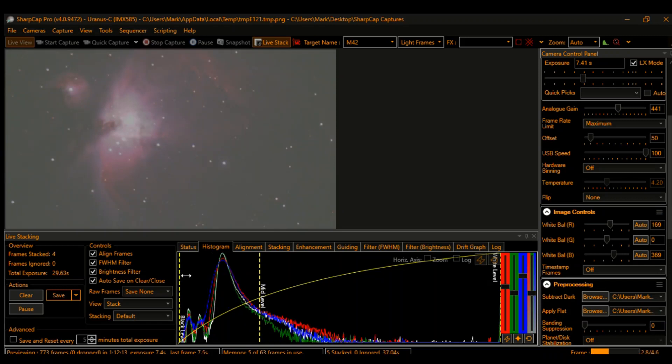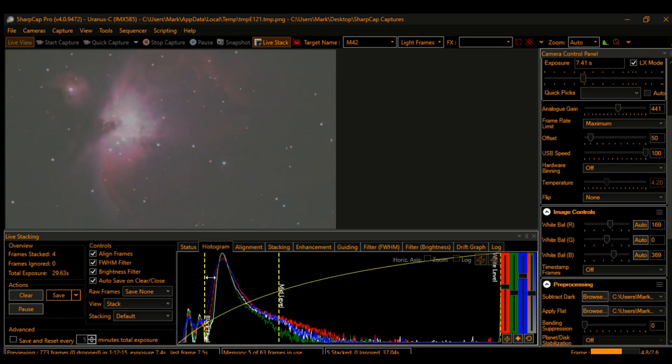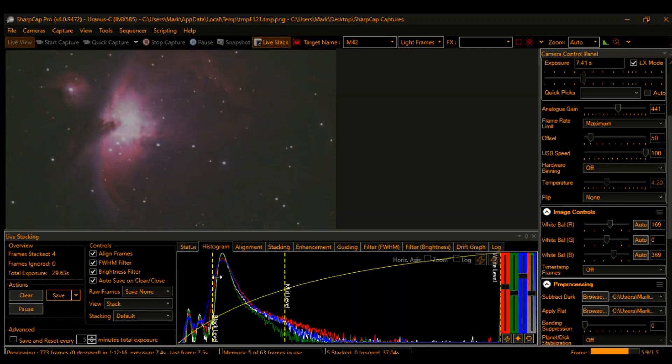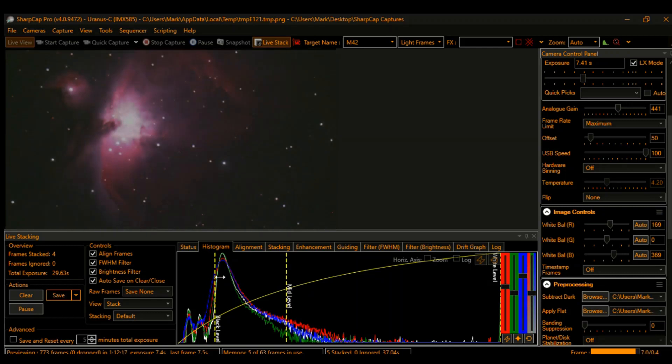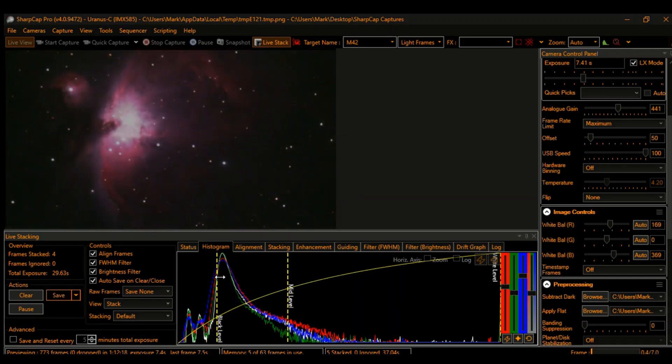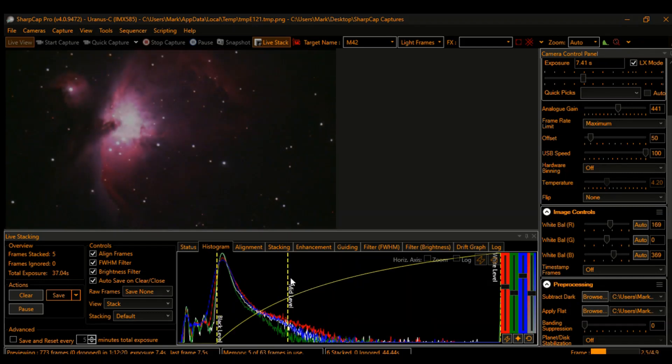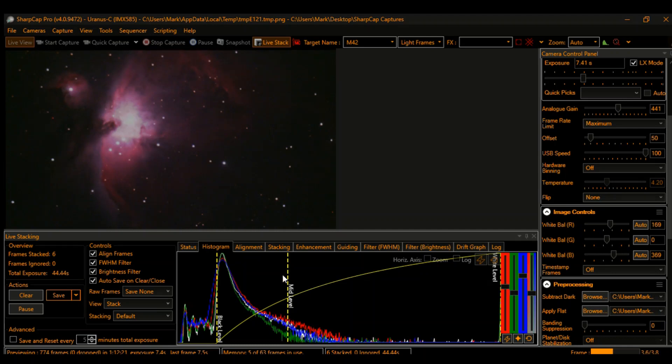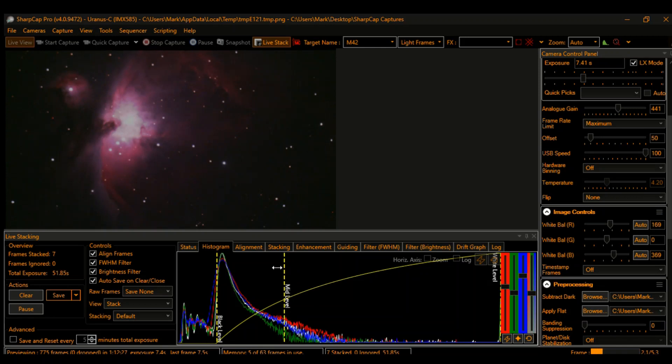The histogram, you move that over, and it's pretty amazing what you can get with less than one minute worth of exposures stacked for a bright target like this.